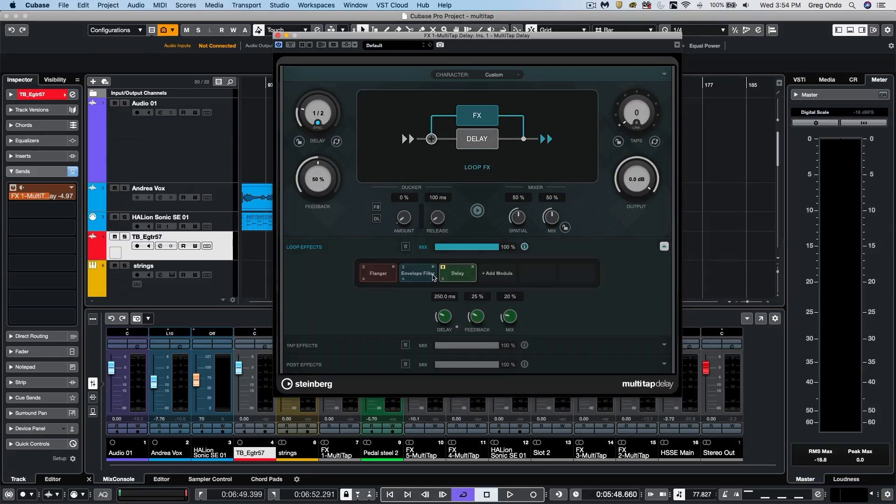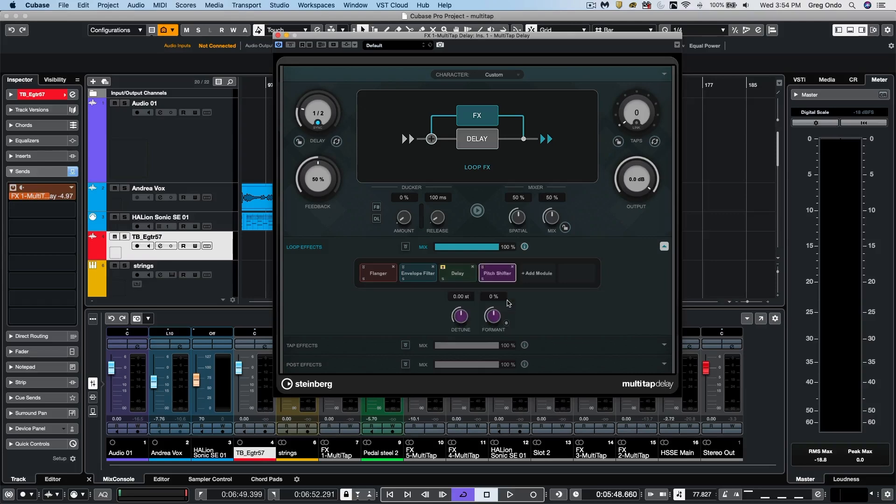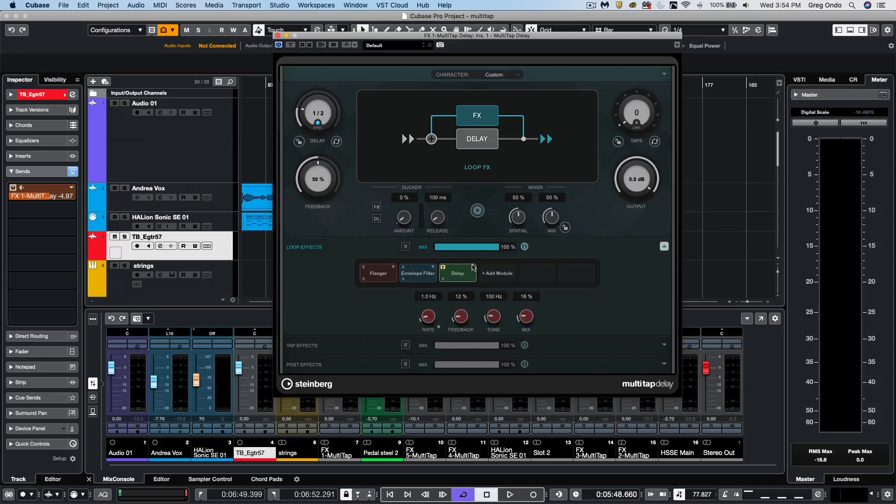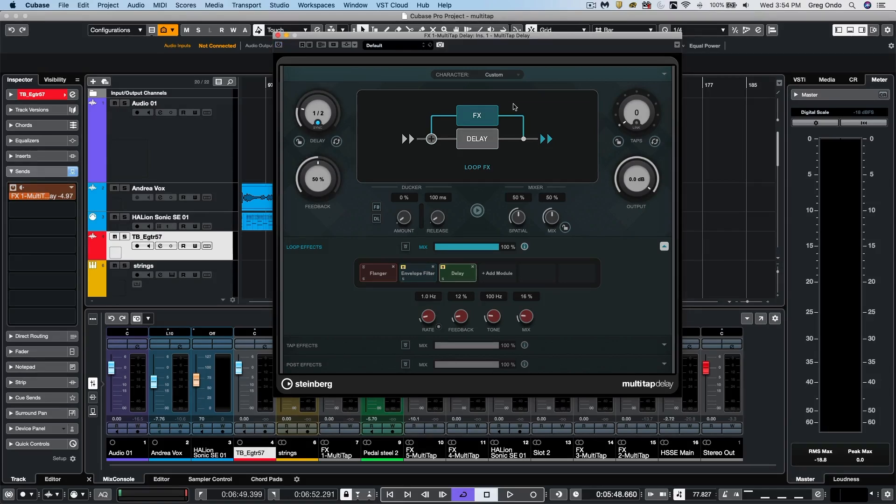We could have up to six different effect modules that we could load up. And if we wanted to change the order of them, we could do that. We could delete them. We could mute them. So if we wanted to have our guitar, we'll listen to our guitar without going through the delay.